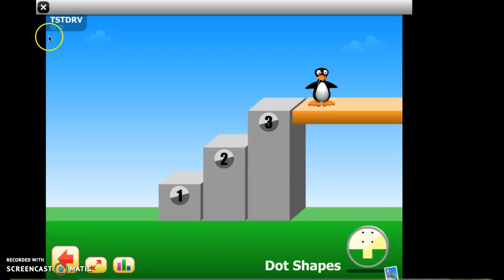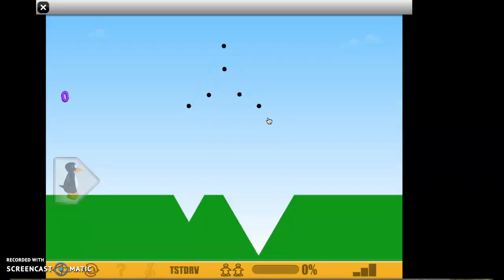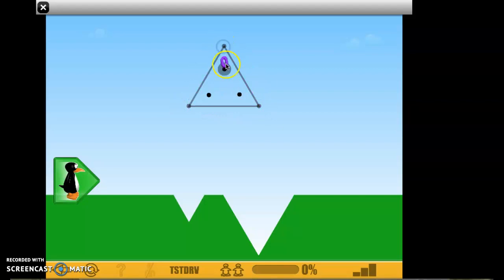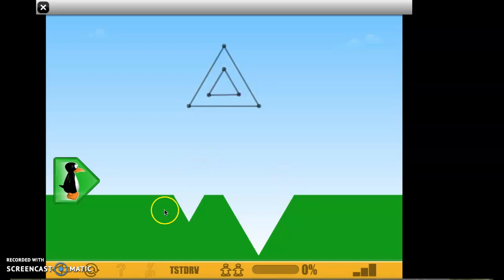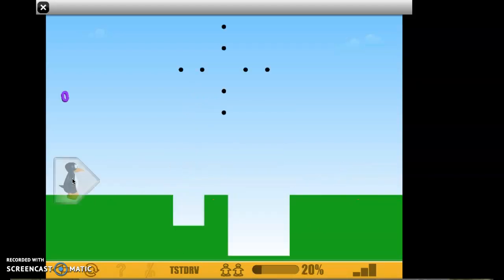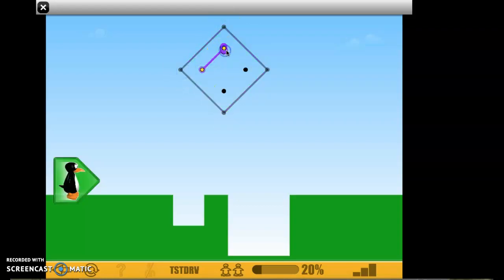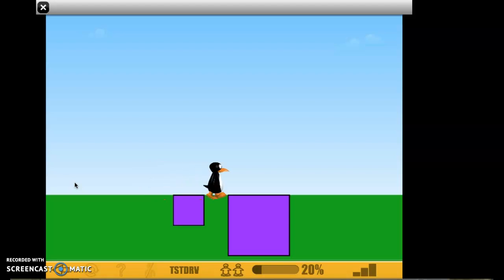Now let's try level three for Dot Shapes. We have two shapes — they put one shape within the other. Same concept: I click on the point to make line segments. I can't forget the second shape, and I know there are two shapes based on the bottom. We have two squares this time. I connect my points to make line segments, giving us two plane shapes. That's level three.